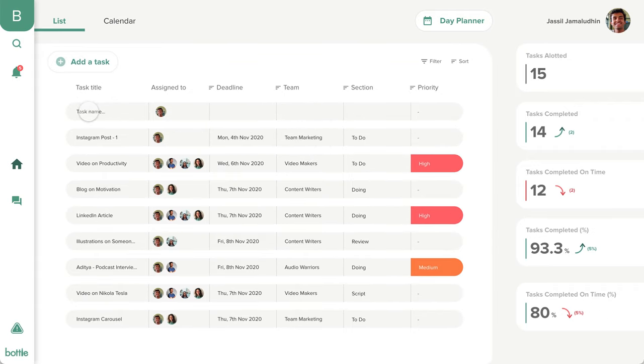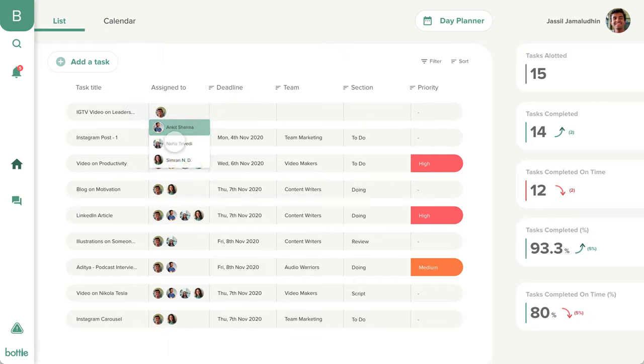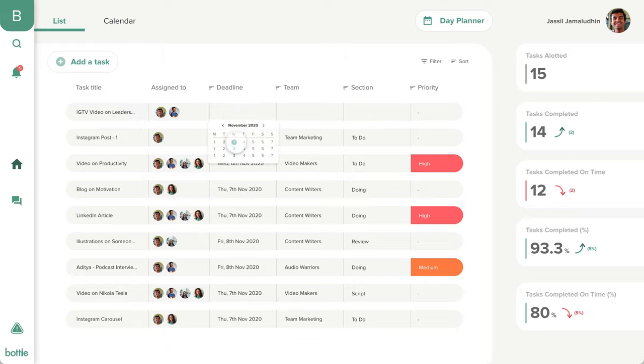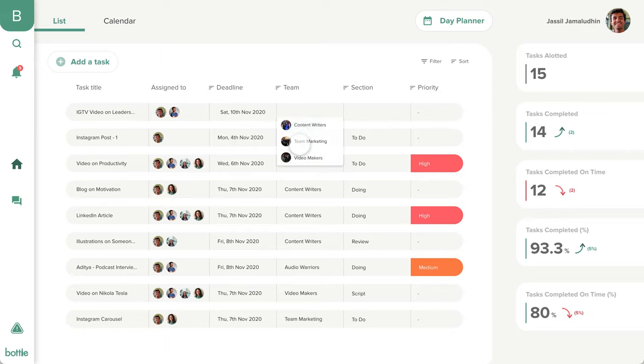You can create a task for yourself on the home screen after clicking the add a task button. All you have to do is add the necessary details and you're good to go.